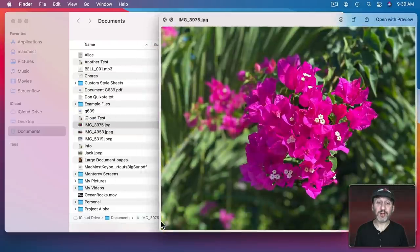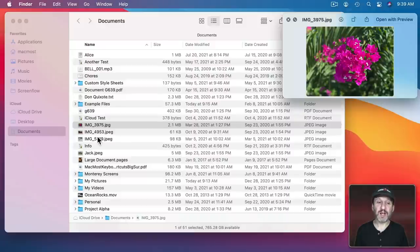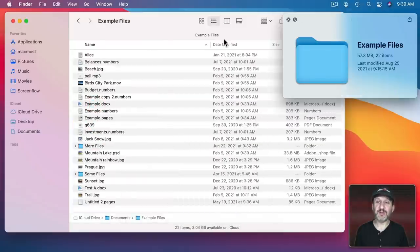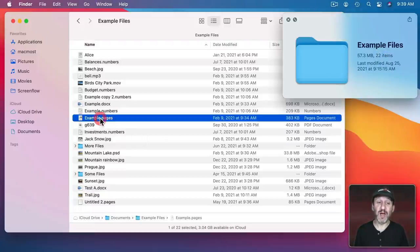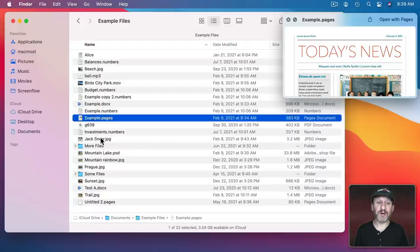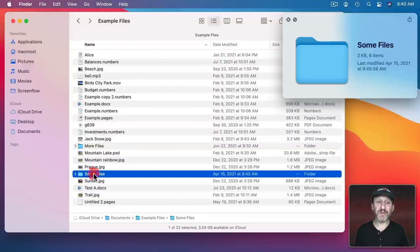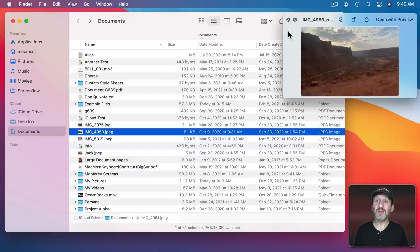You could even leave the Quick Look window open. I'll make it smaller here. Put it there and I can select any file here in this folder. I can dive down into another folder. You can see the folder selected so it shows me information about the folder. I can select a file here. I can just leave that Quick Look window open to continue to preview files no matter where I go.